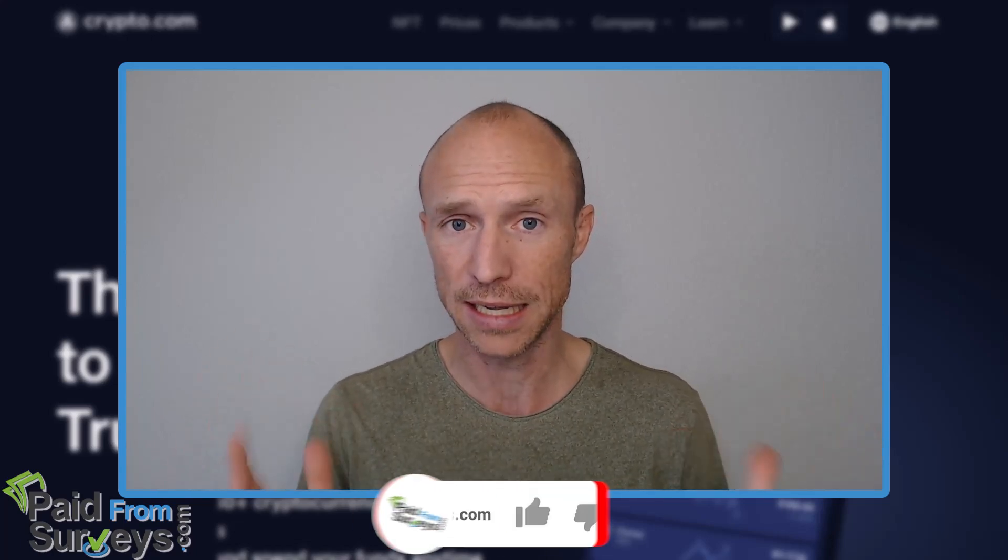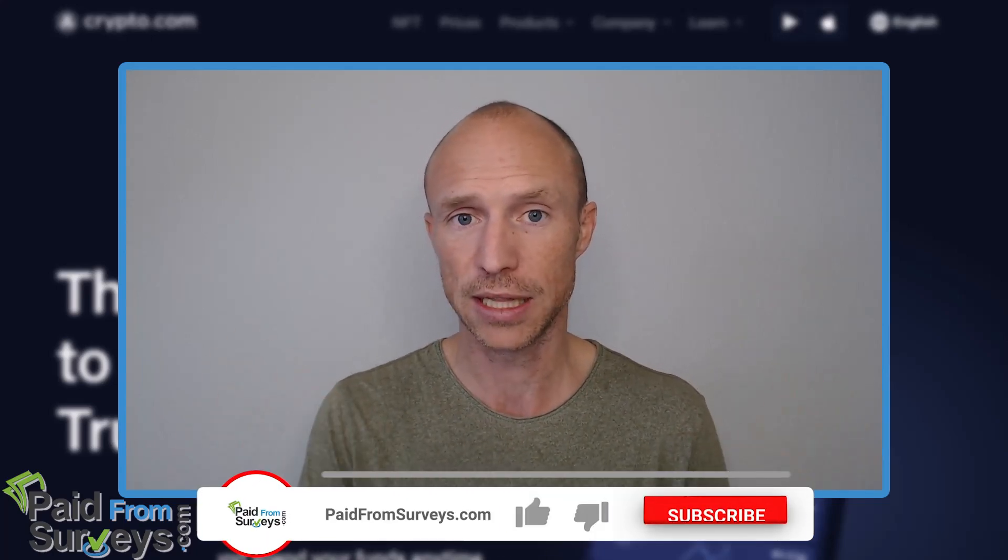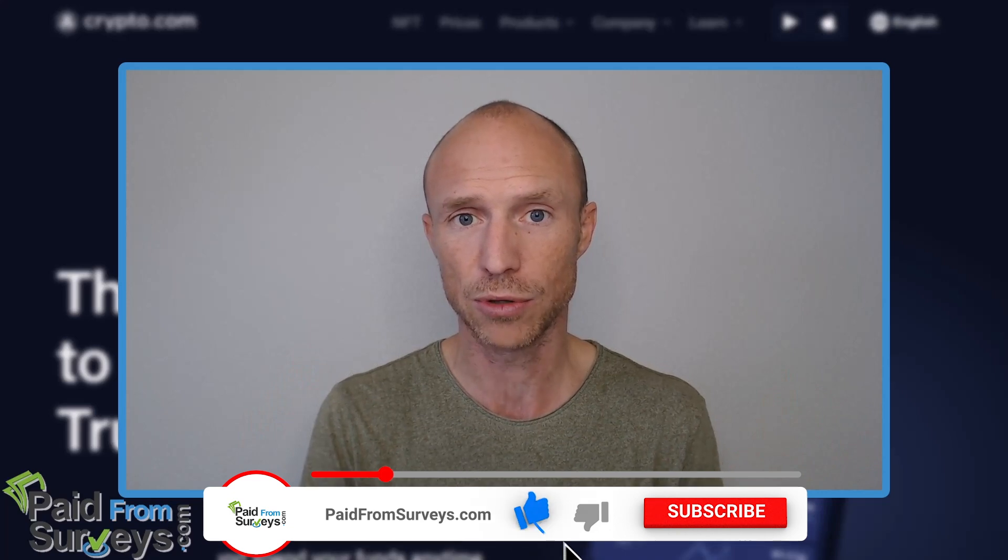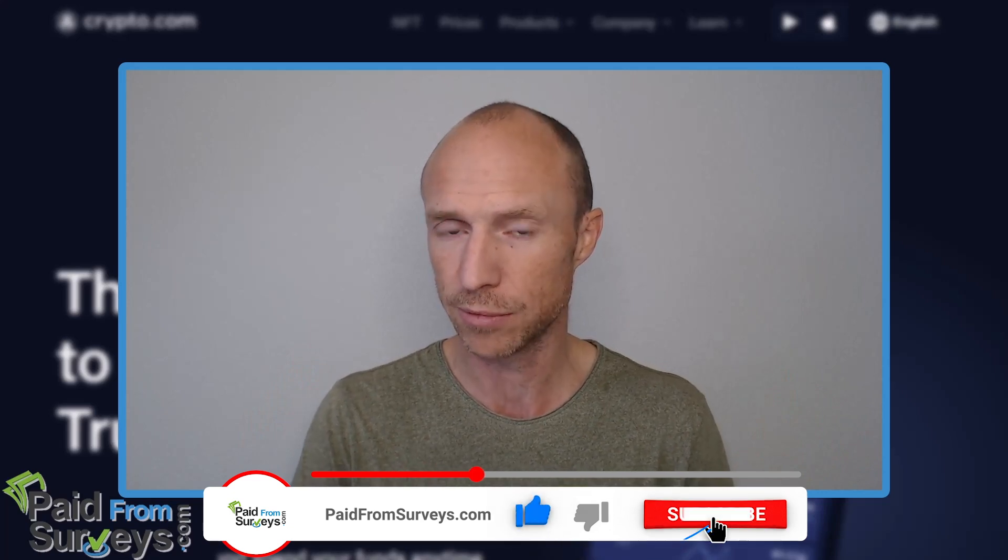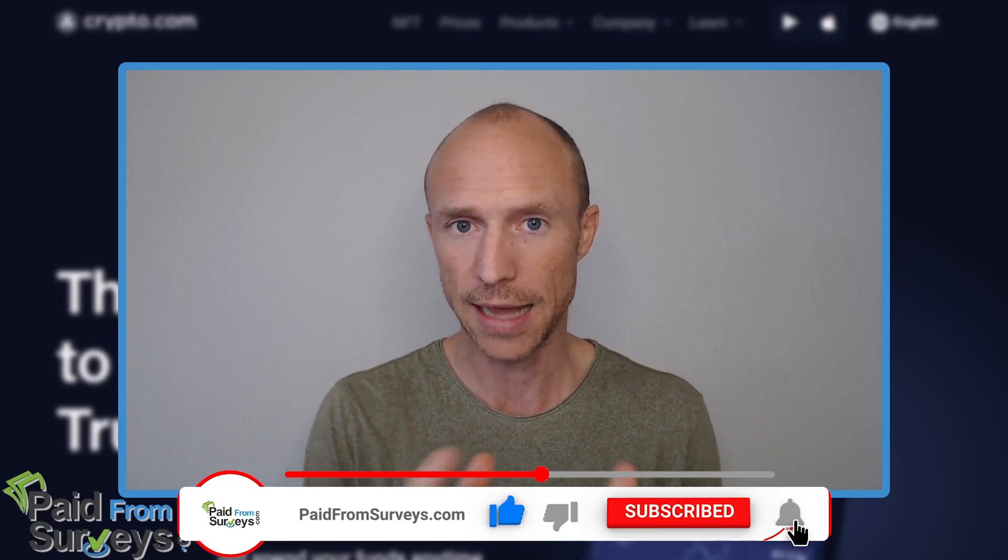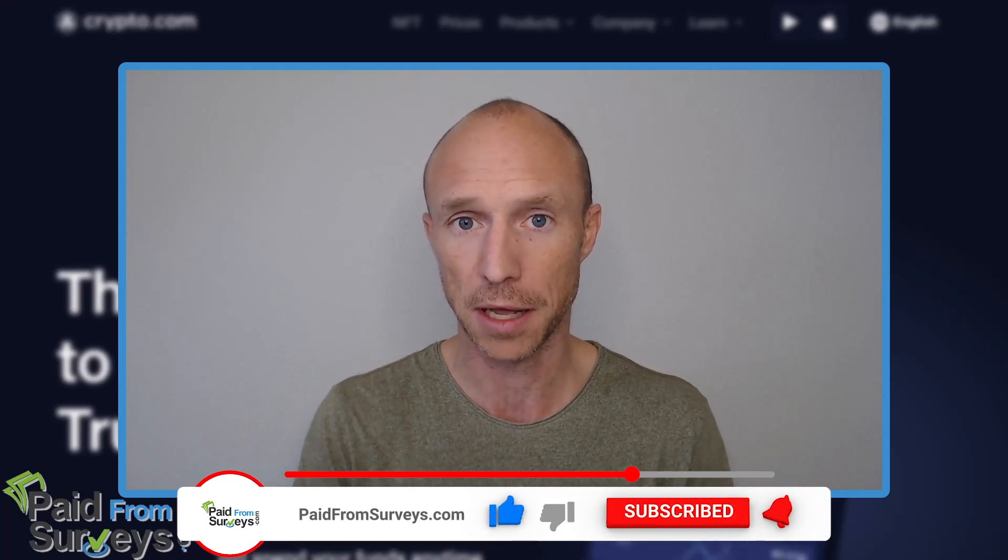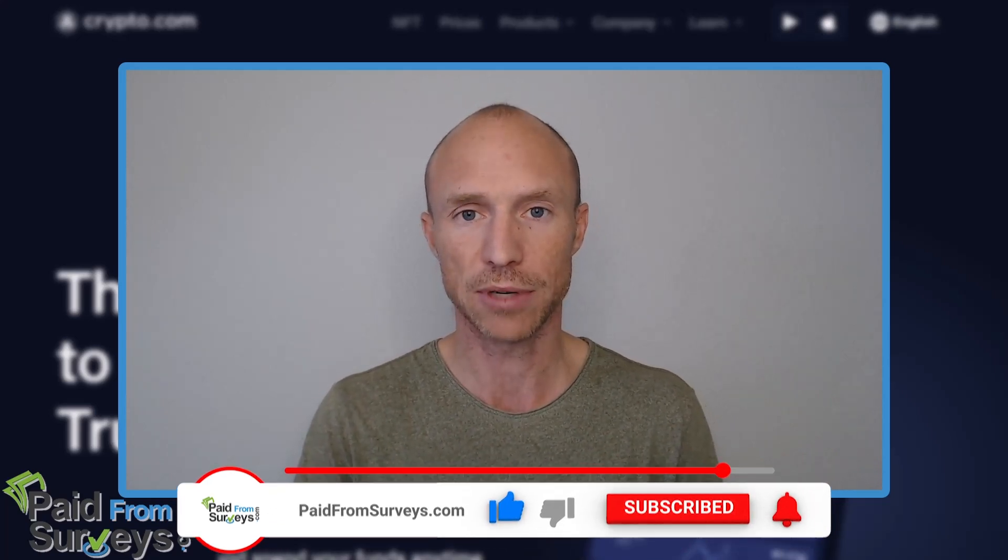And I hope this video helped you and if it did then make sure to hit the like button and also don't forget to subscribe to my YouTube channel and hit the notification bell so you won't miss out next time there's a video with tips and tricks about different ways to make money online.